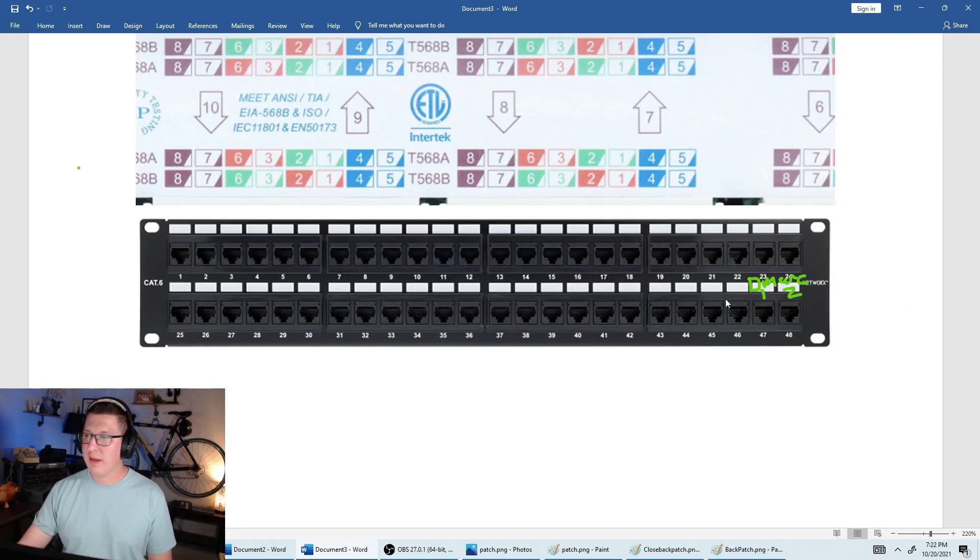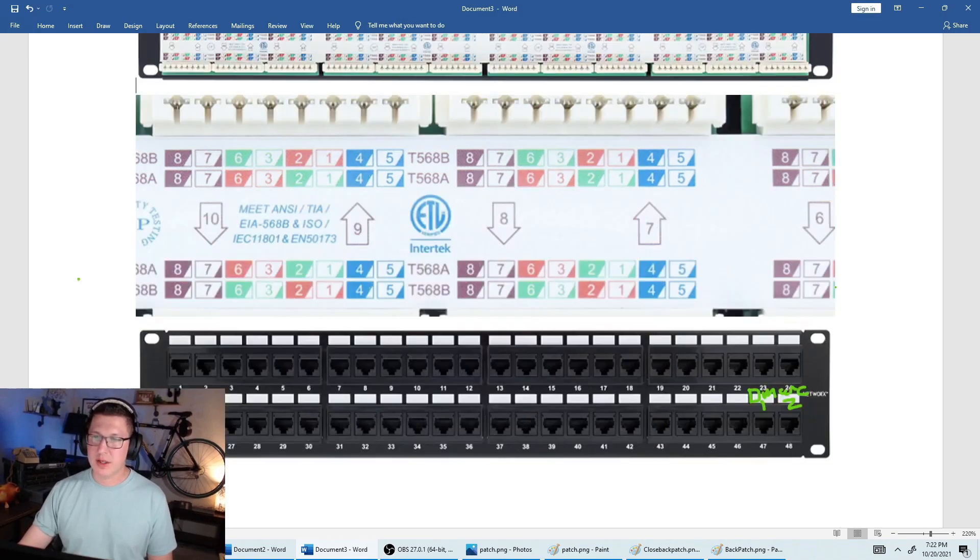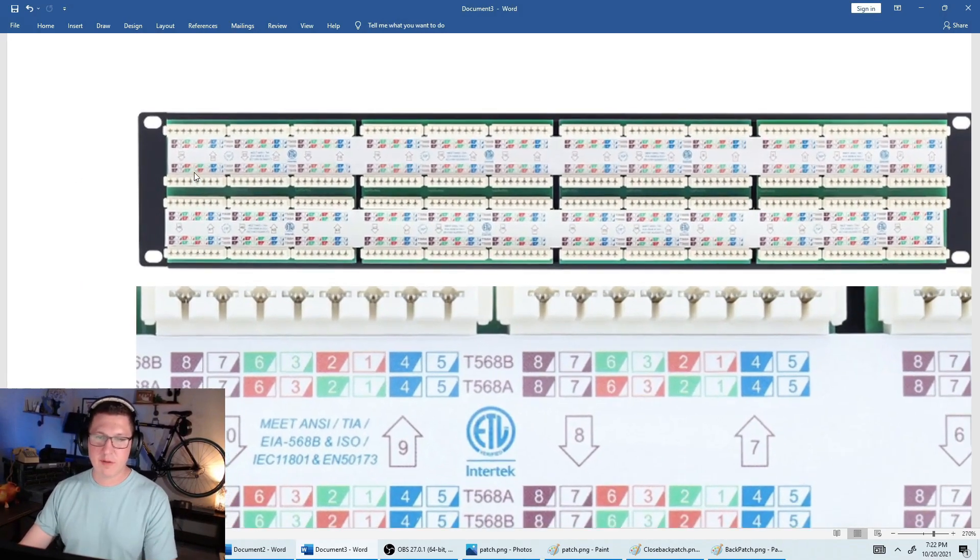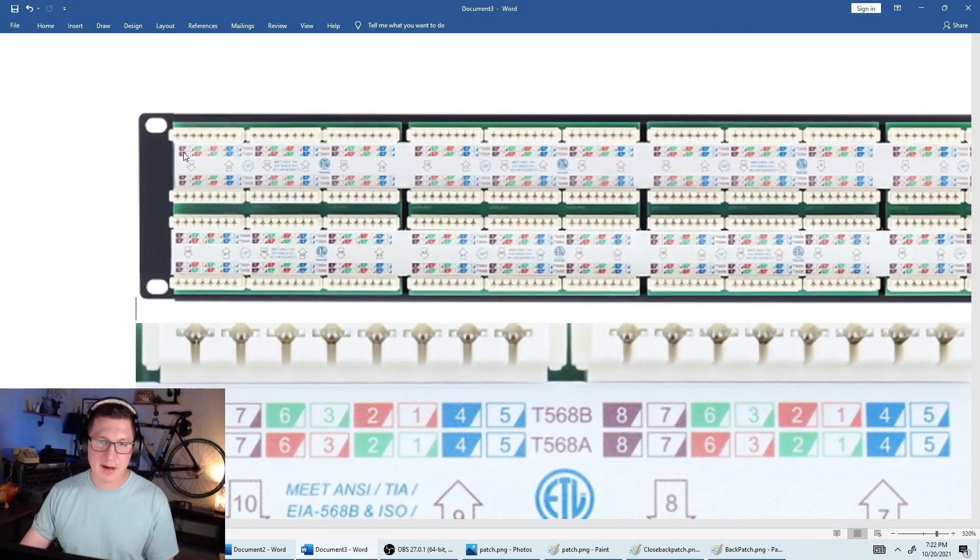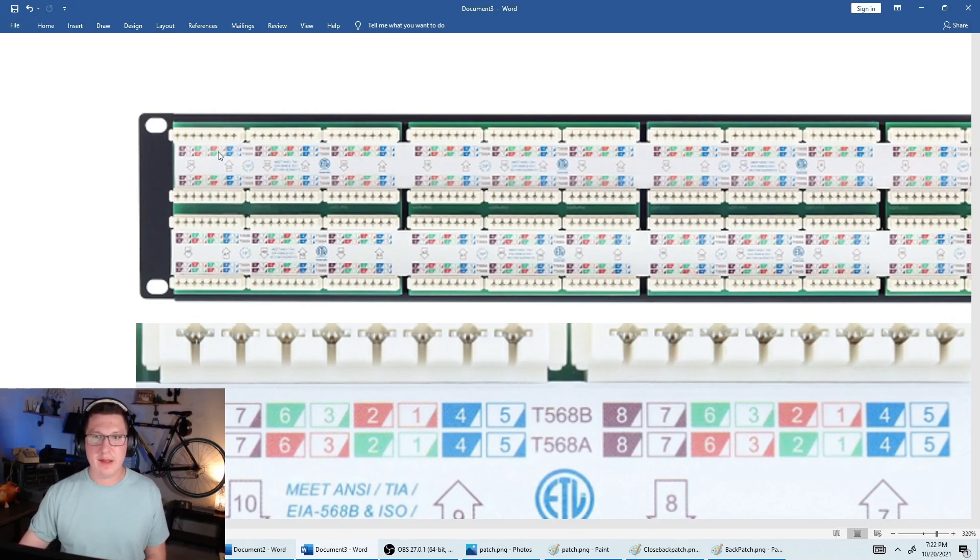So this is a close-up look at the same patch panel that I had. So we would label this DMARC1 and DMARC2. This is what the back looks like. So if we zoom in a little bit here, you would just color coordinate, and you would punch those wires down. I'll show you guys how to do that in the next video.